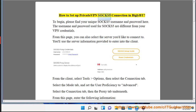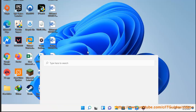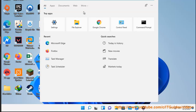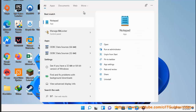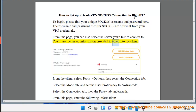How to set up Privato VPN SOCKS5 connection in BiglyBT. To begin, please find your unique SOCKS5 username and password. The username and password used for SOCKS5 are different from your VPN credentials. From this page, you can also select the server you'd like to connect to. You'll use the server information provided to enter into the client.